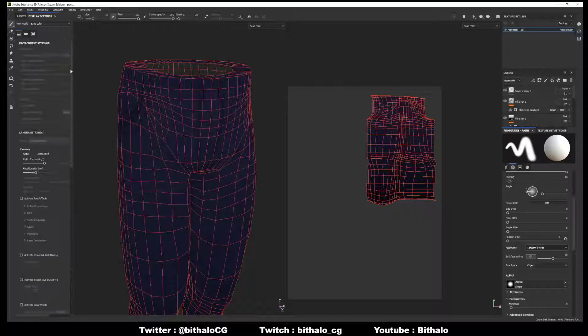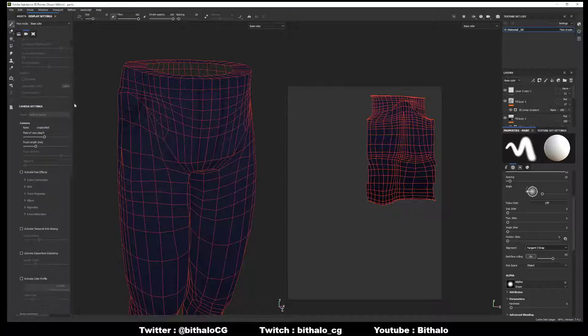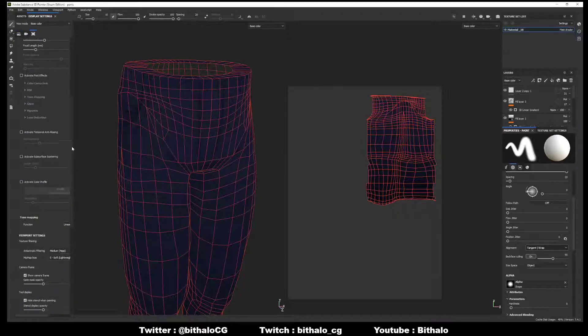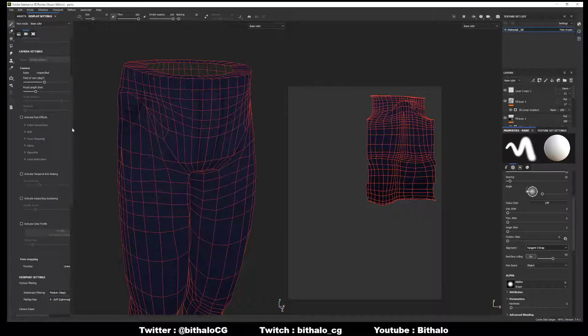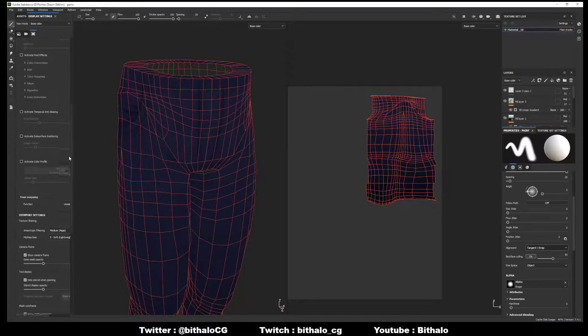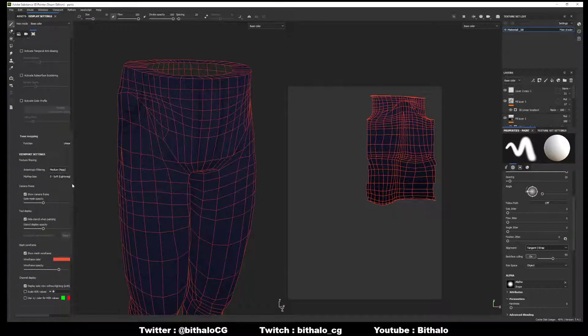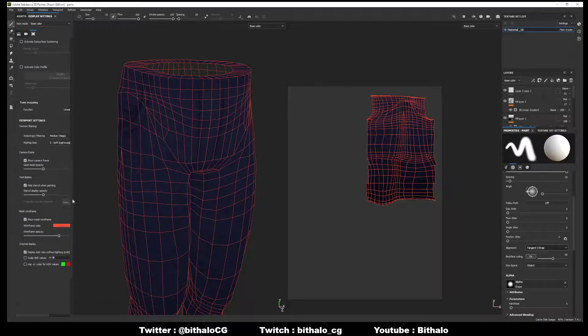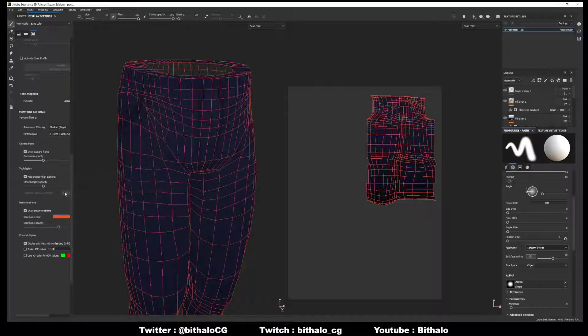In display settings you're going to run into a whole bunch of different options for your environment, your camera, activating post-processing effects which we can talk about in another video, etc. But one of the important ones a lot of people tend to forget, even forgetting the whole display settings, is Mesh Wireframe.